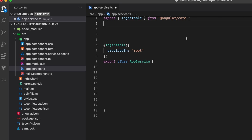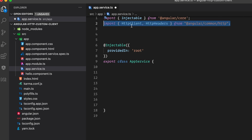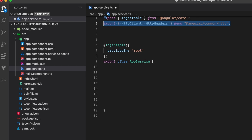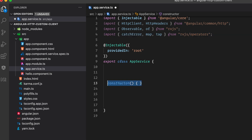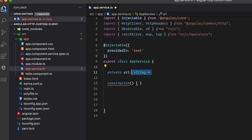In the app.service file, I need to import a few packages: first, HttpClient and HttpHeaders; then Observable from RxJS; and also catchError, map, and tap from RxJS operators. After that, I'll set up a constructor and define a URL to fetch data from the server.